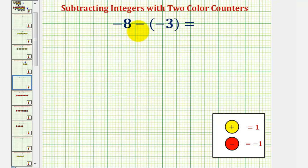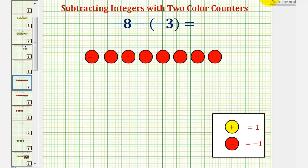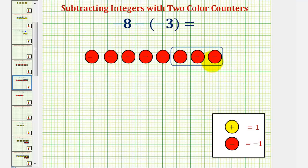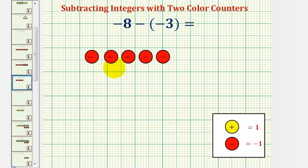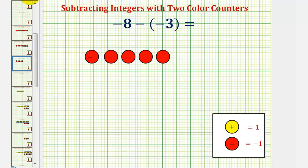Now let's take a look at negative eight minus negative three. We'll first represent negative eight using eight red counters. Remember, if we wanted to, we could add extra zeros here and still have negative eight. Now because we have minus negative three, we want to remove or take away three red counters. If we remove these three red counters, notice how this would leave us with five red counters, which is equal to negative five. Negative eight minus negative three equals negative five.